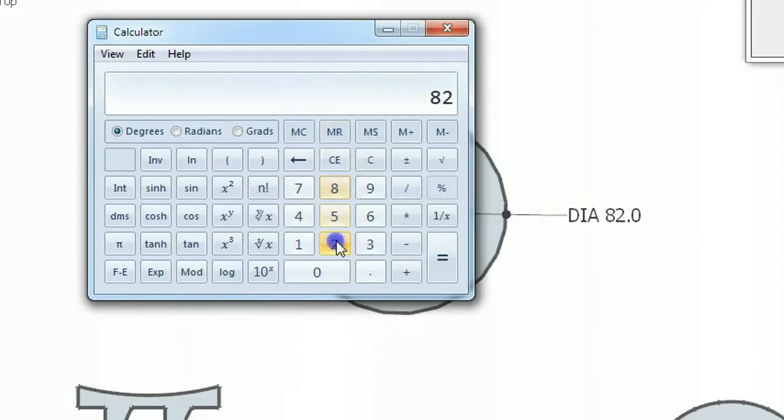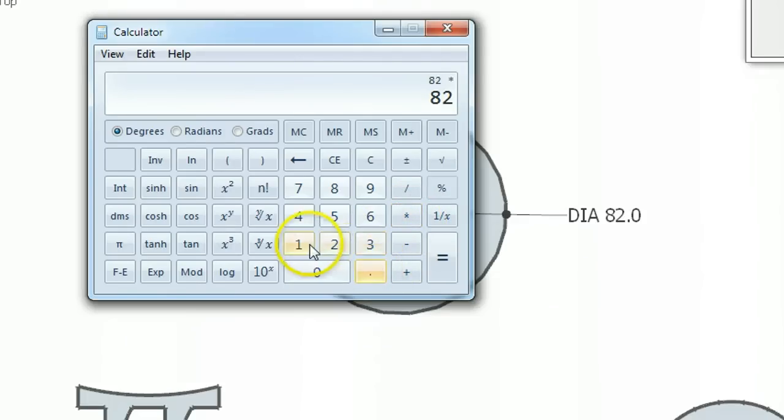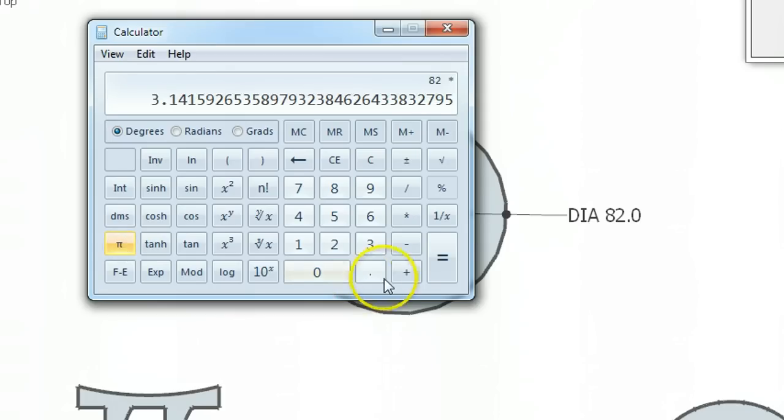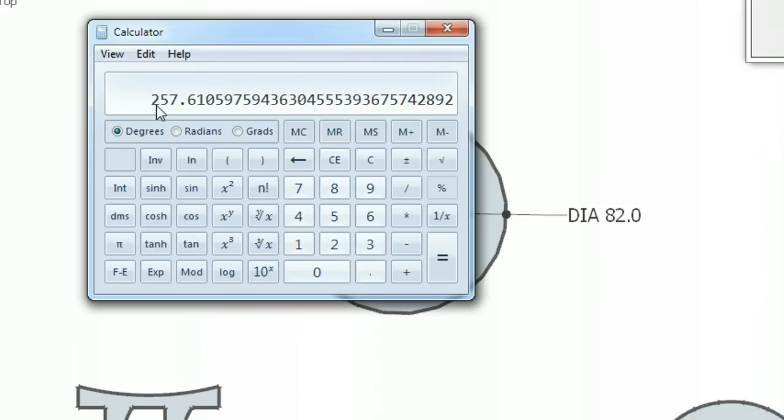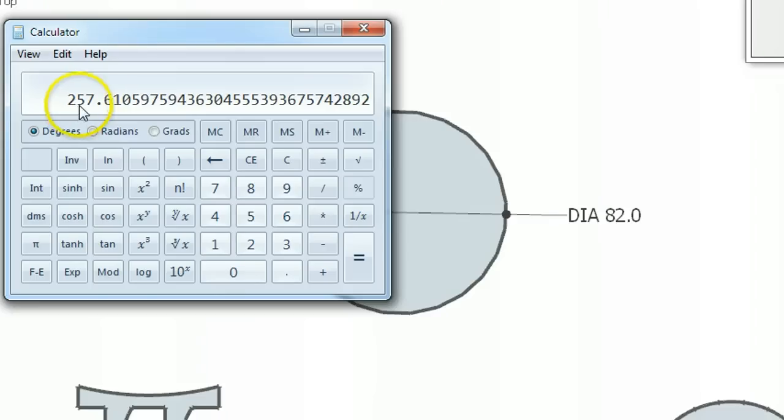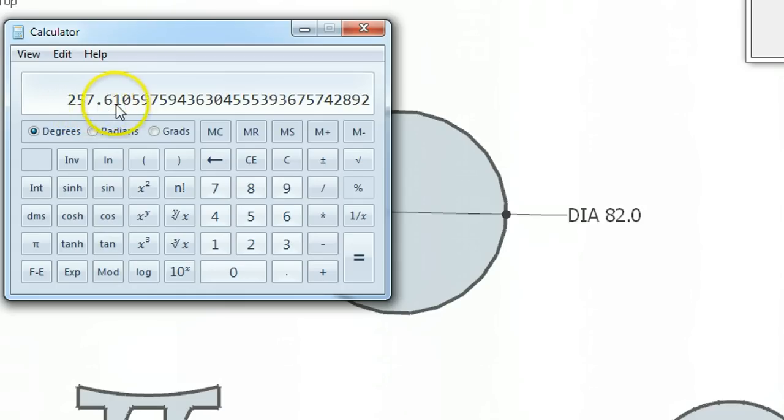82 times 3.14. I'm not going to type that in, I'm going to use the pre-programmed value 3.14 which is pi. And now I press equals. And that will tell me the circumference of this circle here. So it says 257, so it's about 258 if we round it up.